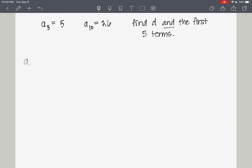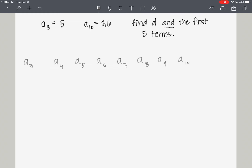So we've got the third term, the fourth term, the fifth term, the sixth term, the seventh term, the eighth term, the ninth term, and the tenth term. The value of the third term is 5, and the value of the tenth term is 26.